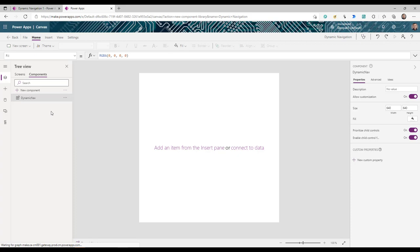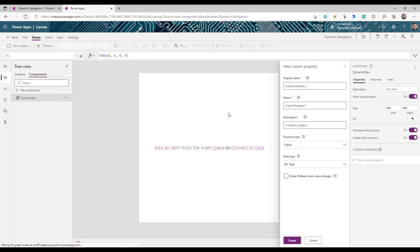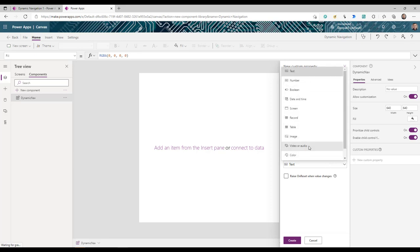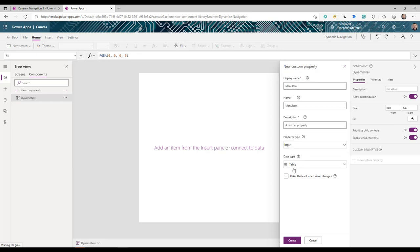Because we're creating a navigation component, we need to define some custom properties. Select the component, then on the right-hand side click 'New Custom Property.' The first property is 'menu item' — this allows users to provide navigation items. Its type is Input and data type is Table. The second property is 'left type,' which defines whether the navigation is left, top, or bottom, and it's a Number type.